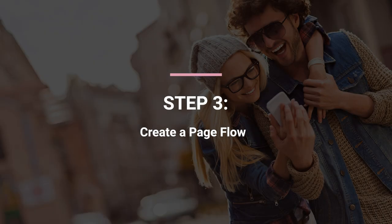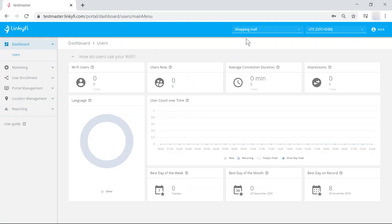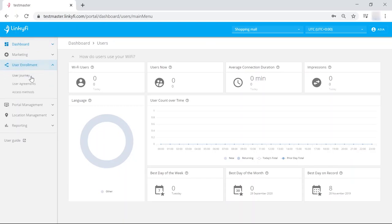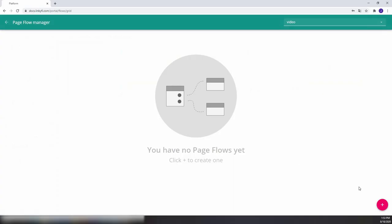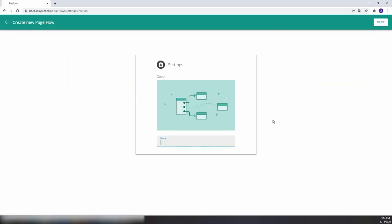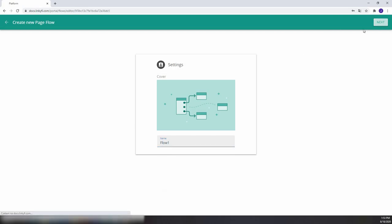Now let's move on to creating a page flow. To do that, start back at the main dashboard and from the left side menu select user enrollment, then user journey, and finally click the page flow tile. Then click the plus sign in the bottom right corner, name your flow, and click next in the top right corner.